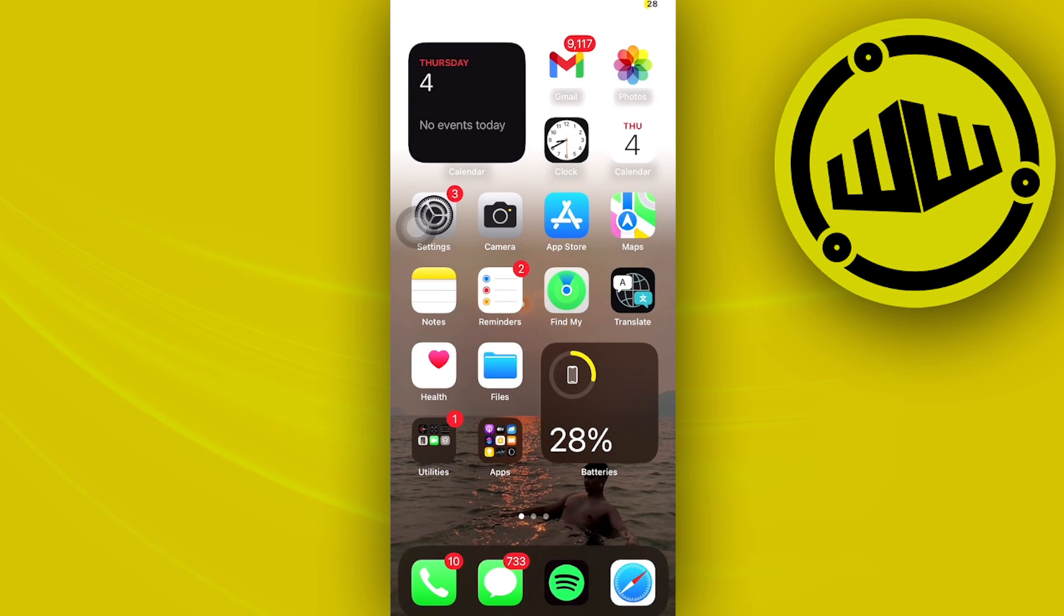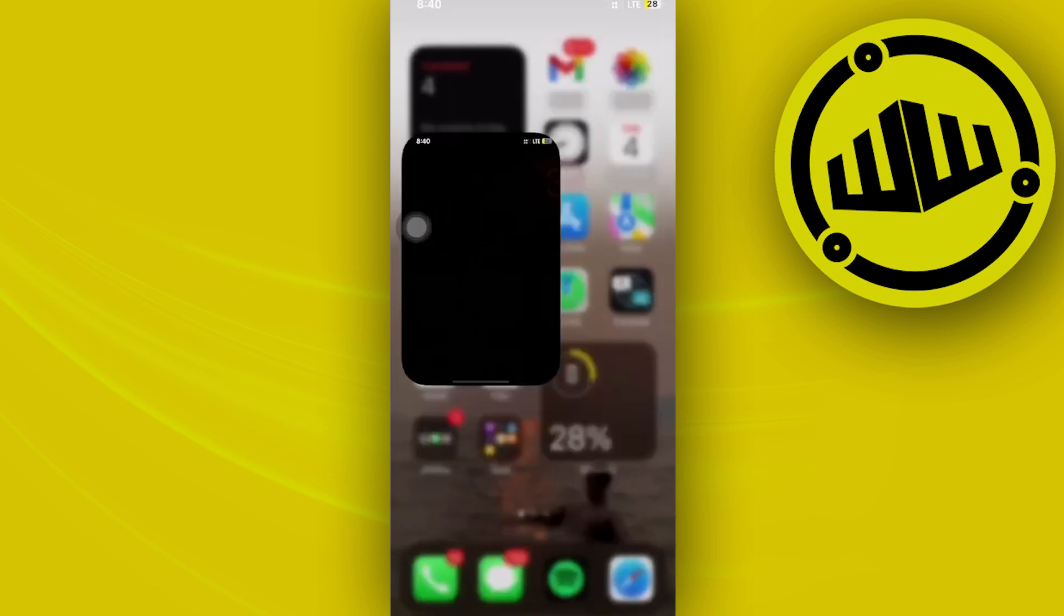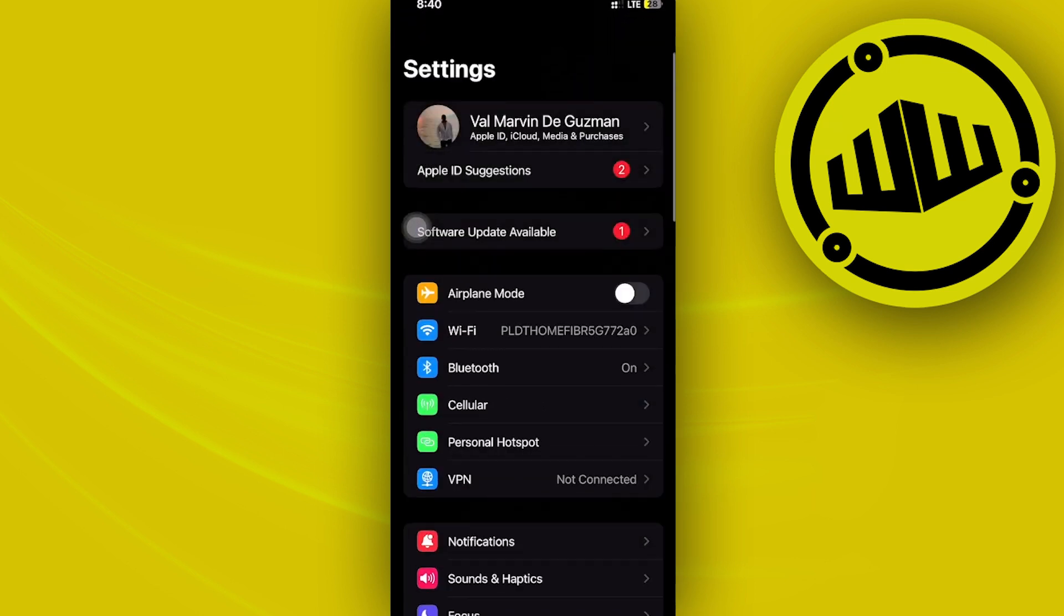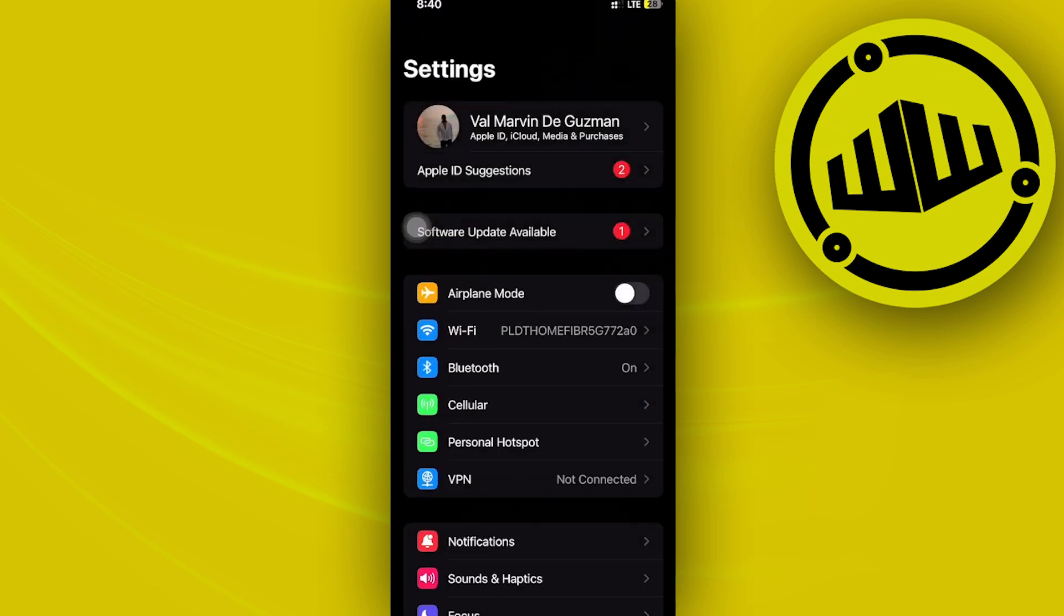So what we need to do is launch the Settings application, and once we're here, I want you to tap on the Screen Time settings.